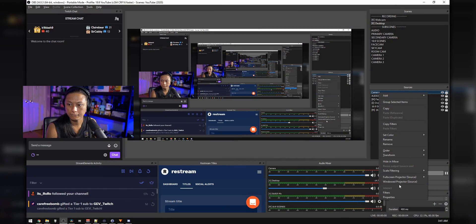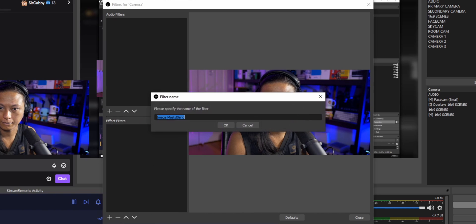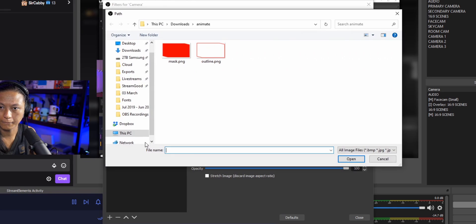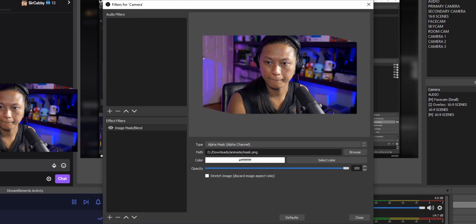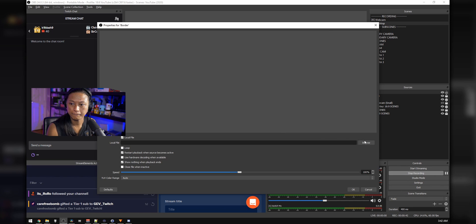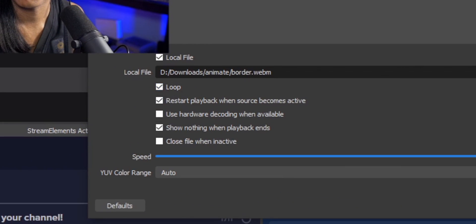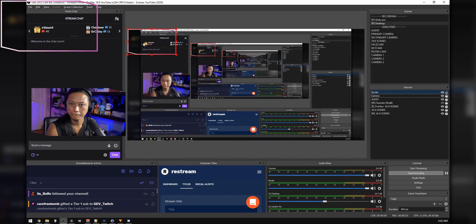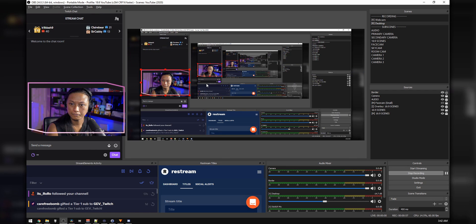Now open OBS, go into your camera filters, and add a filter called Image Mask Blend. Change the type to Alpha and select the mask file you either created or downloaded from the Discord. This just cuts out a shape for your camera — if you're using a normal rectangle you can skip this step, but for any other shapes you'll need to add a mask. Then create a new Media Source, add the WebM animation you either created or downloaded, and make sure to check Loop so the animation loops when it finishes. Press OK, and you'll see your animation appear on the canvas. Position your camera so it goes inside the border, and that's it.